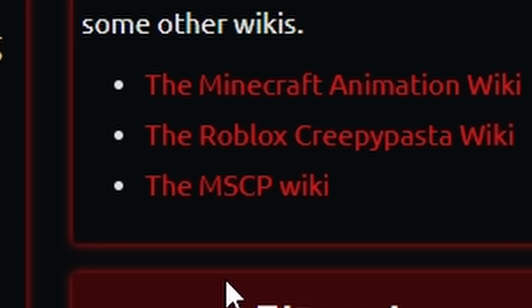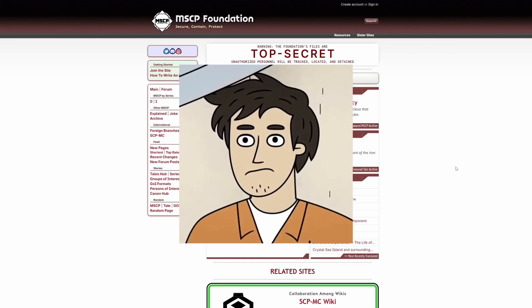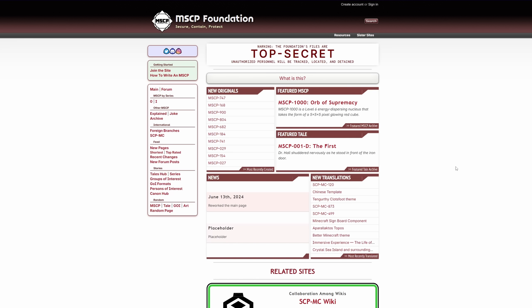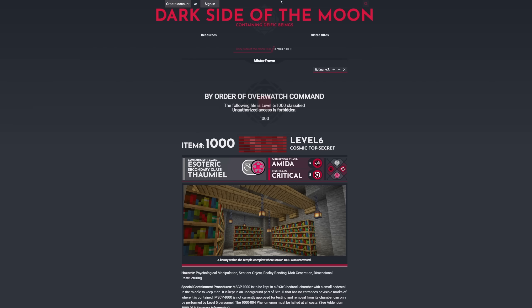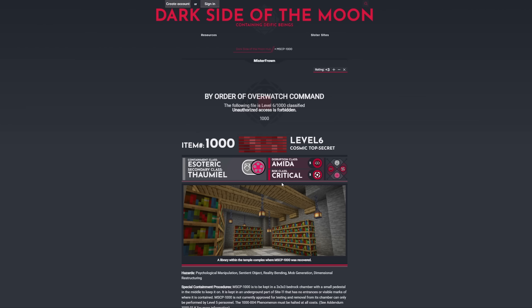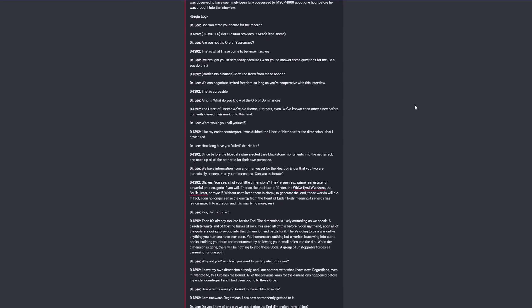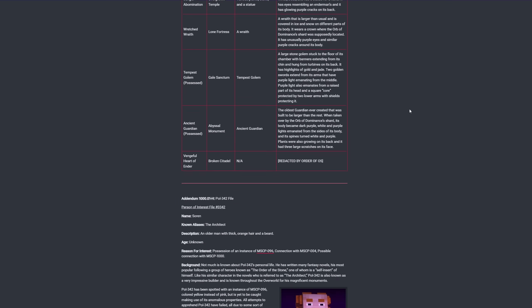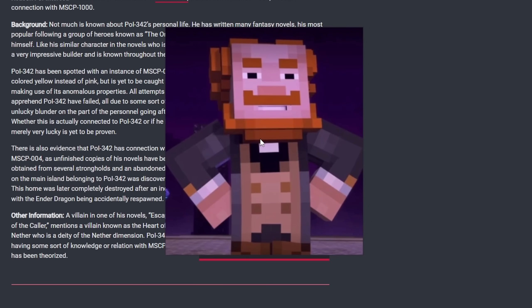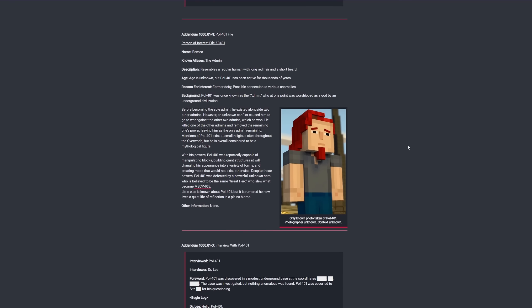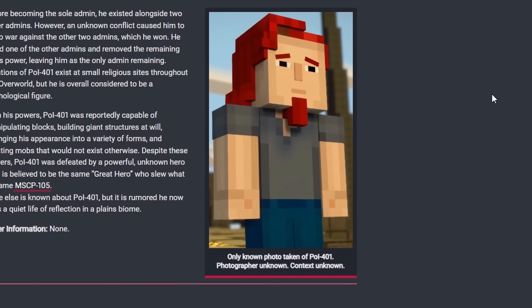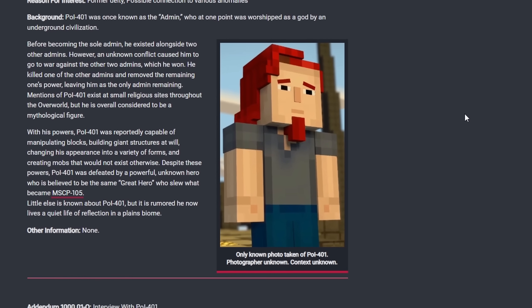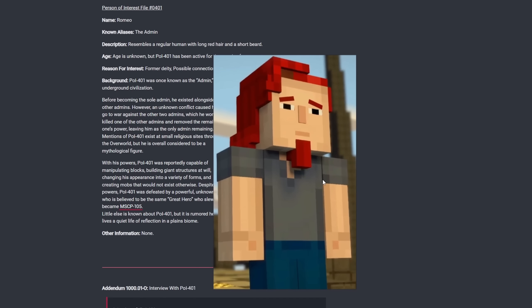My favorite of which is the MSCP wiki. This is a Minecraft version of the SCP wiki, just going on about Minecraft SCPs. So you can read articles such as The Dark Side of the Moon, Risk Class Critical, which is incredibly weirdly in-depth and even includes fake photos of fake people. Look at this! Look at this guy! Scrolling down further, we have another one, the only known photo taken of POI 401. Who writes this stuff?